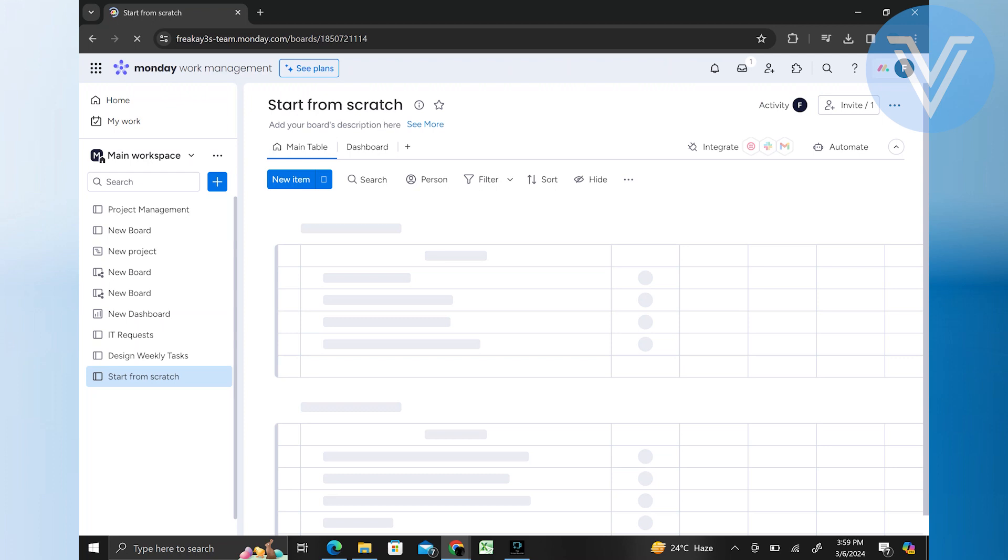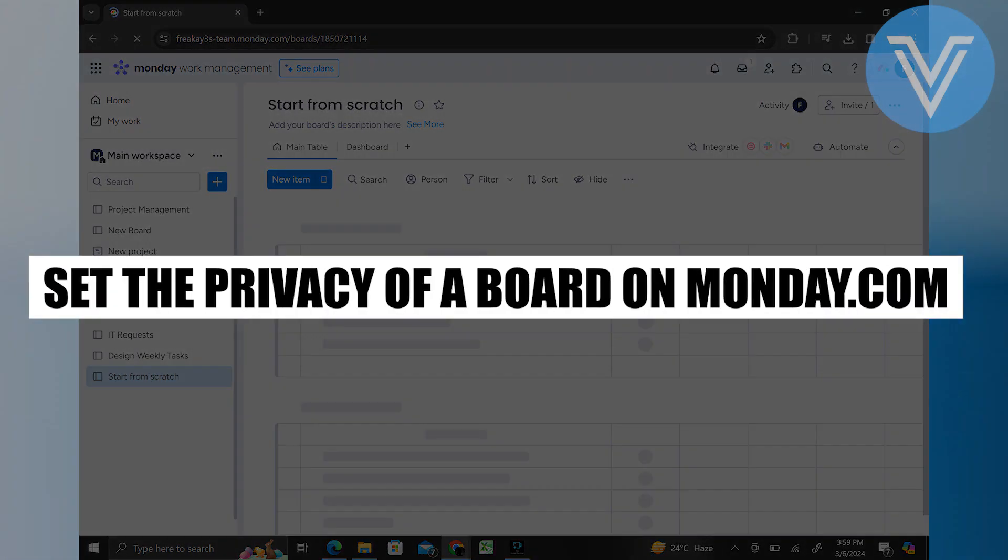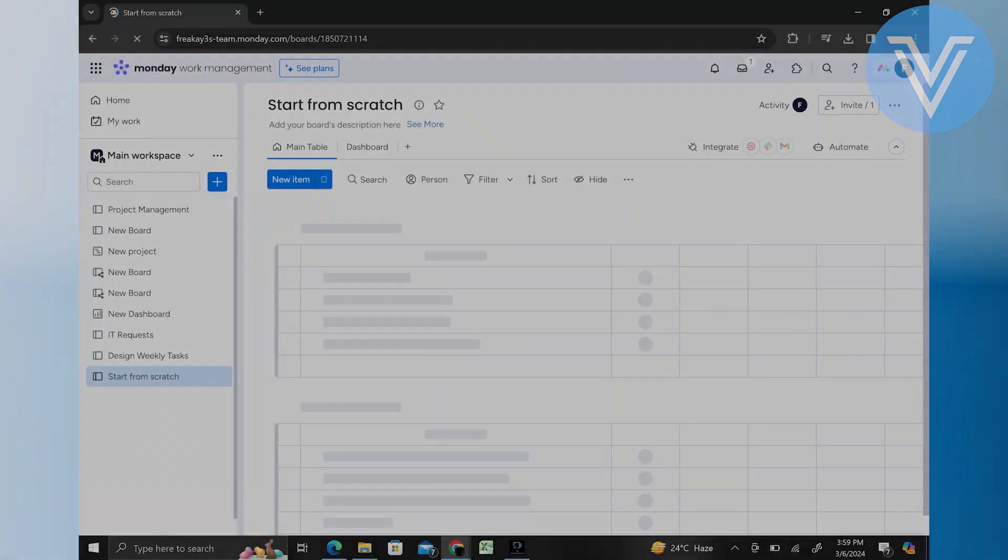Hello everyone and welcome to the channel. In this video, I will show you exactly how to set the privacy of the board on monday.com.